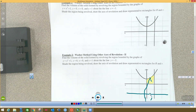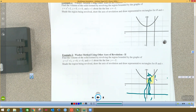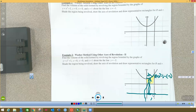We're rotating the shaded region around the line y equals negative 2. Big R is from the furthest-away function down to that line. Since this line is parallel to the x-axis, it's a dx problem, so everything is in terms of x. The top function is the parabola x² - 1, so big R equals (x² - 1) minus (-2), and since minus a negative is plus a positive, big R equals x² + 1.